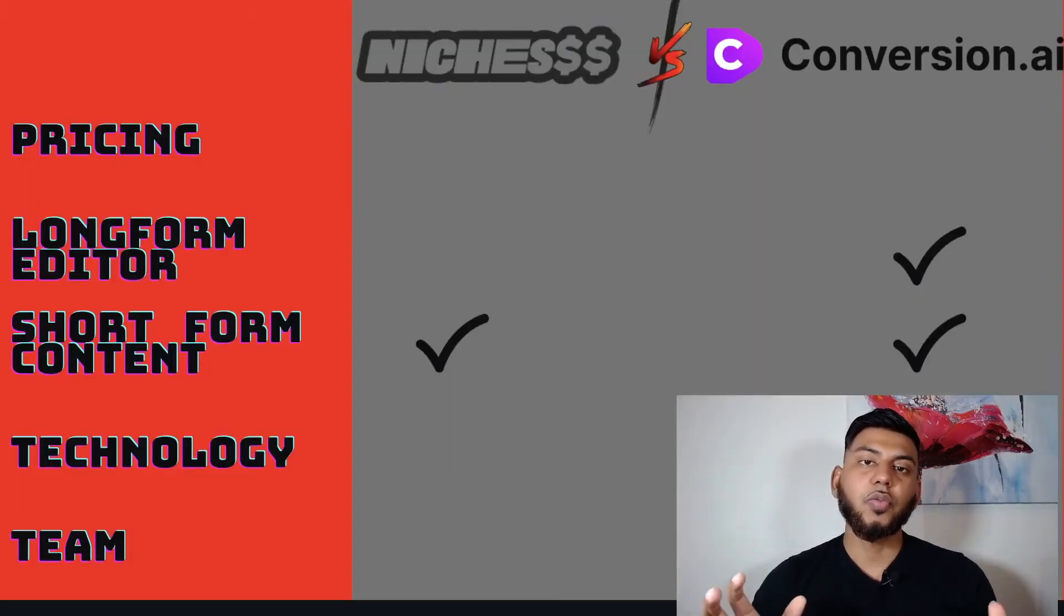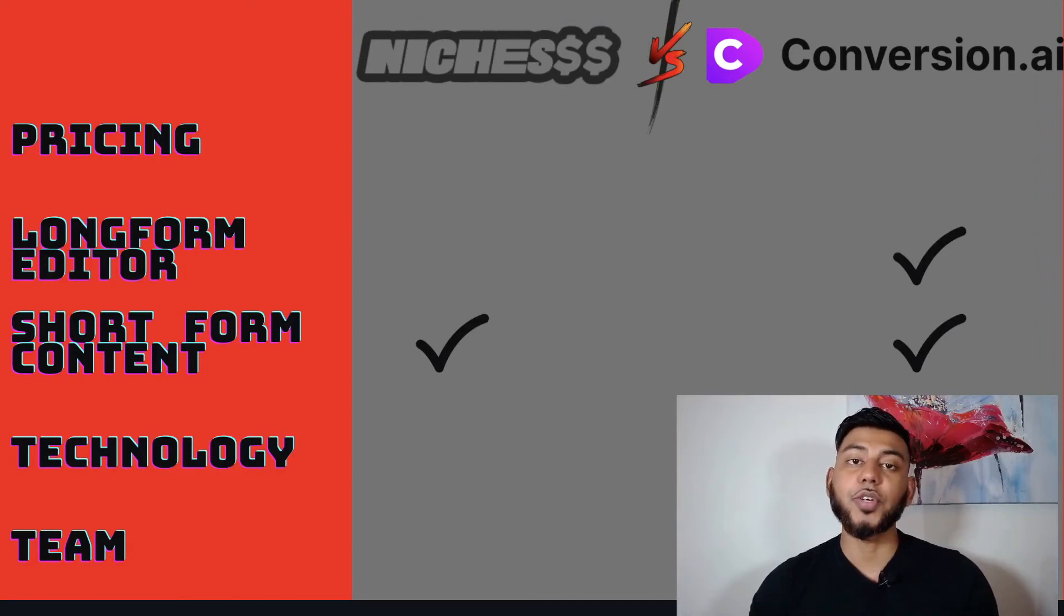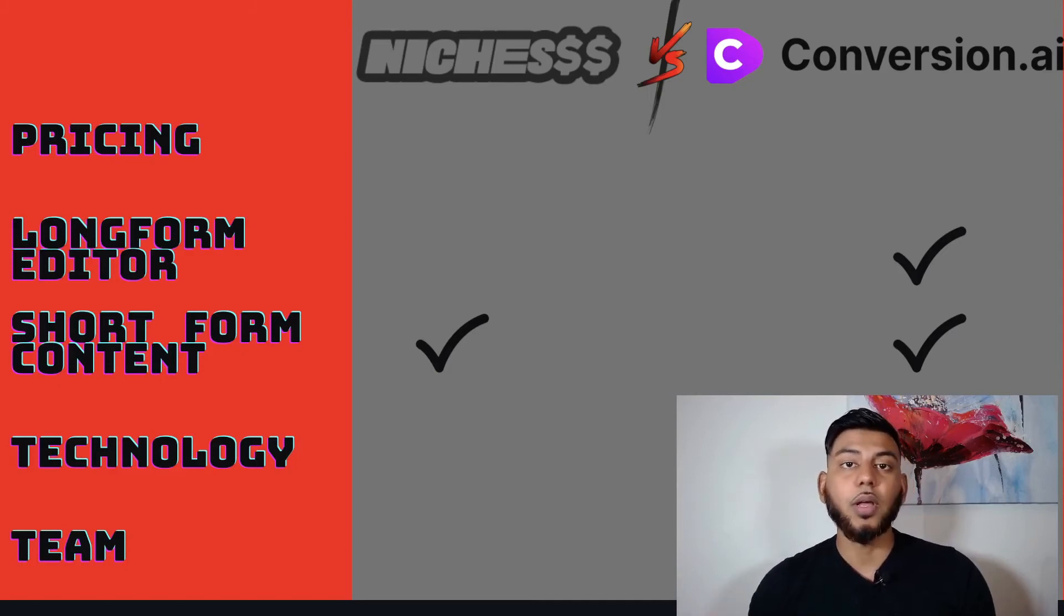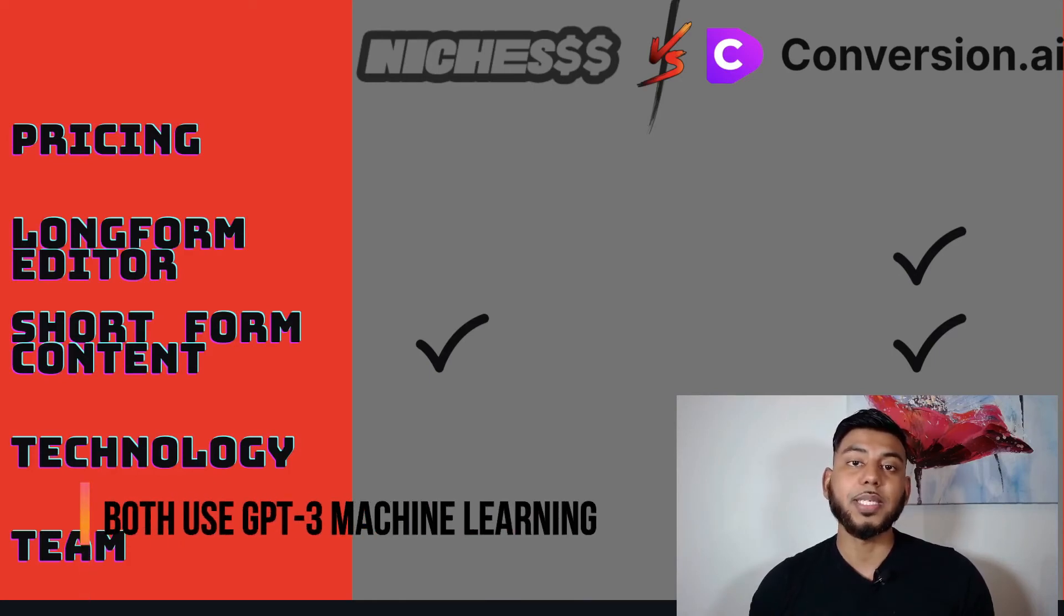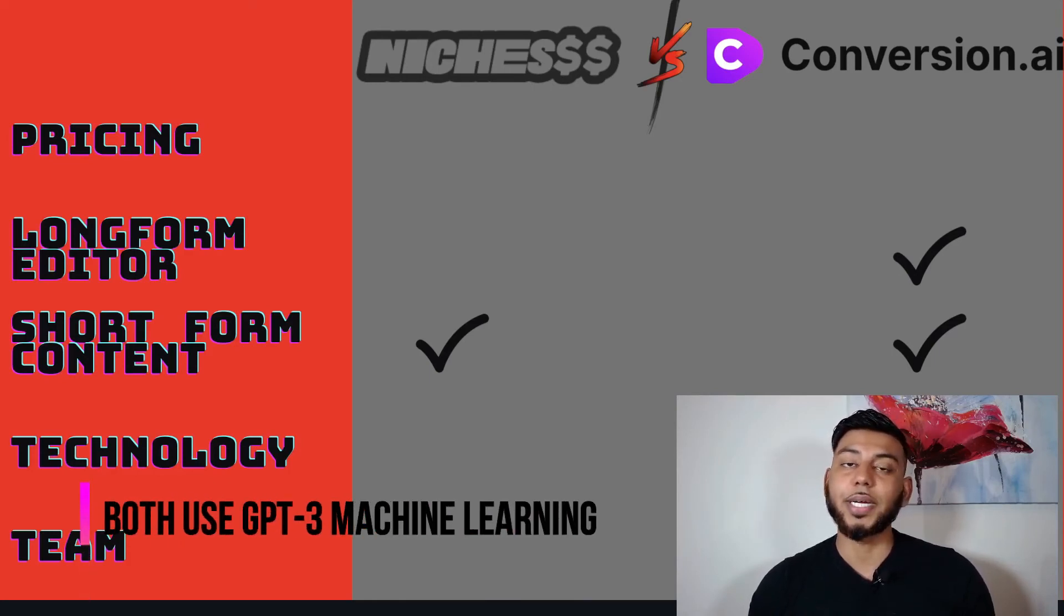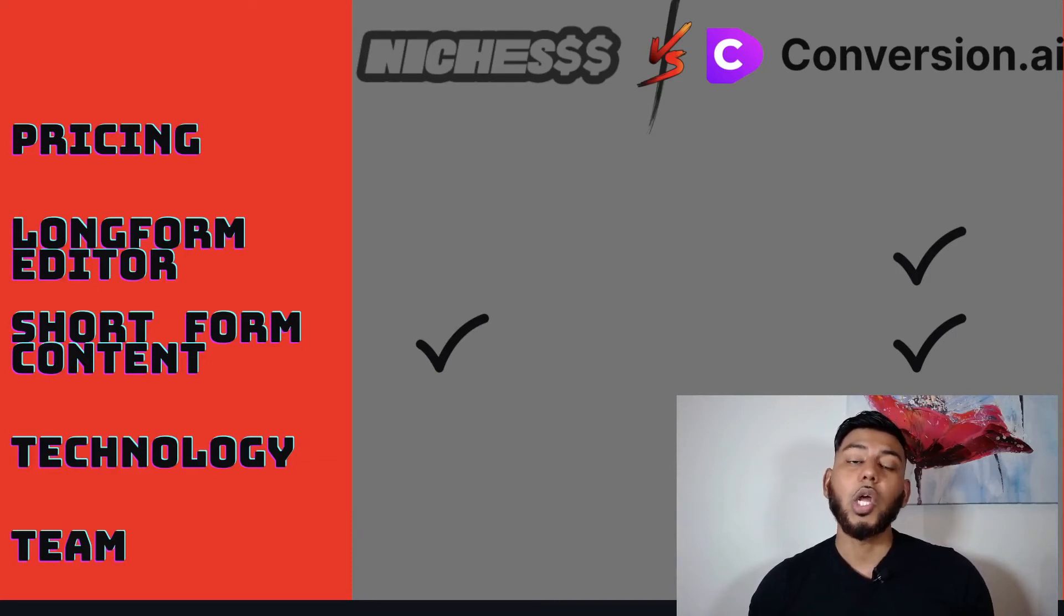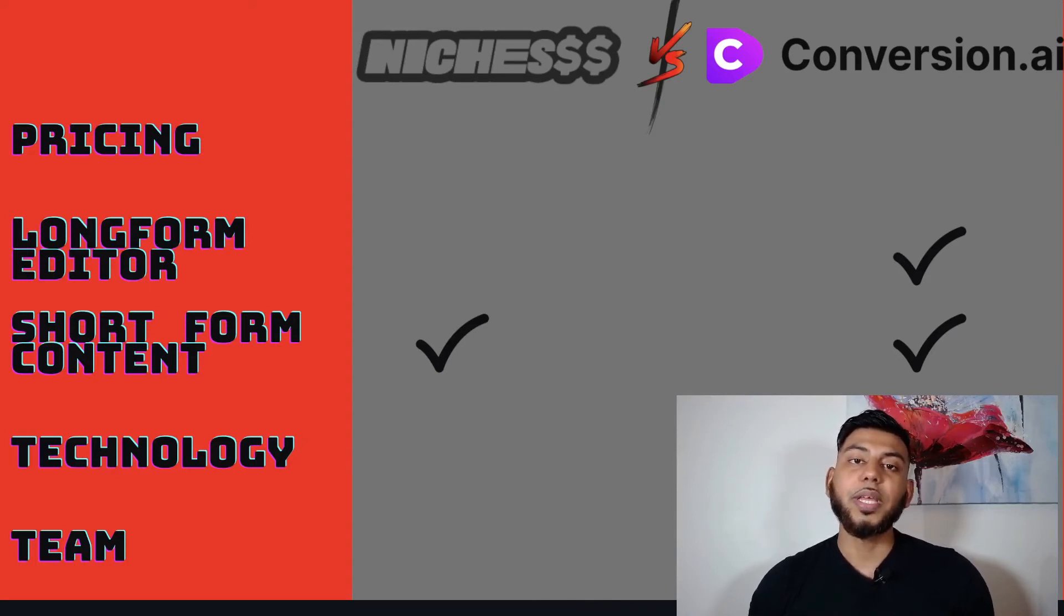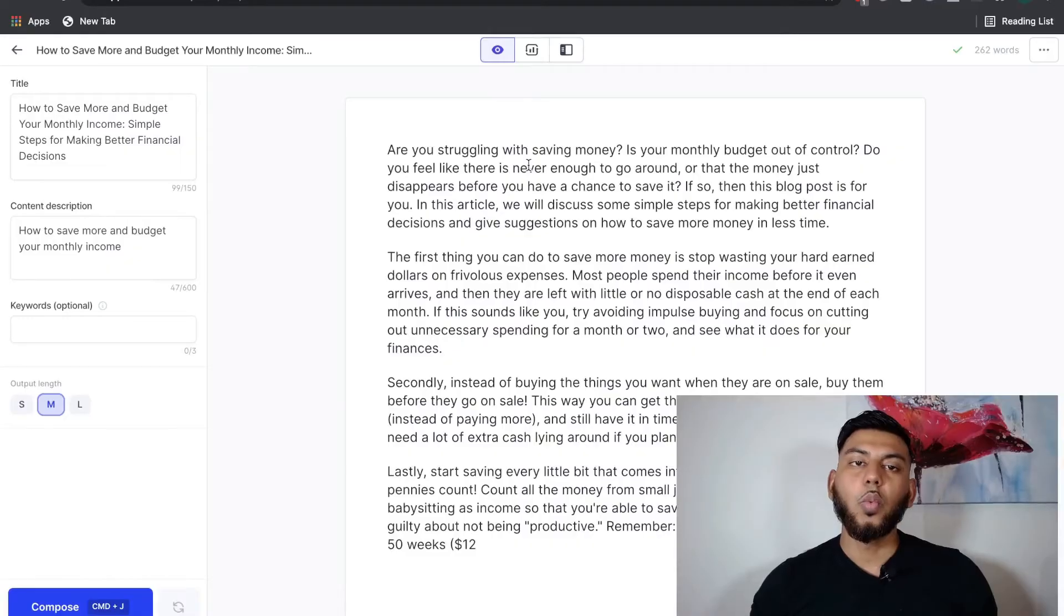And so for the short form content, we're going to give it to both niches and conversion.ai. While I personally do think that conversion.ai is still better with short form content due to the number of short form templates that you have included in conversion.ai, it's a lot more templates in conversion.ai compared to niches. But because you can still get some pretty good short form content from niches, we'll give a check to both AI software.